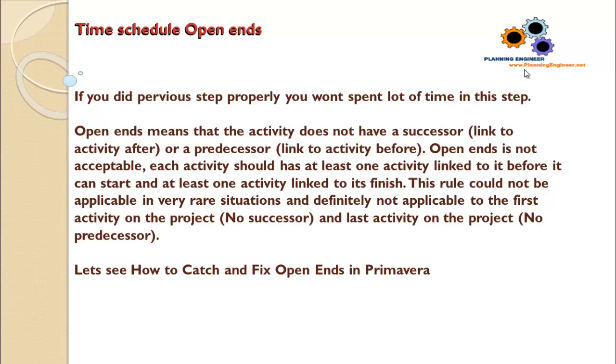To catch the Open Ends, it is a very tricky and simple step. So let's go and see in Primavera how to catch and fix the Open Ends.